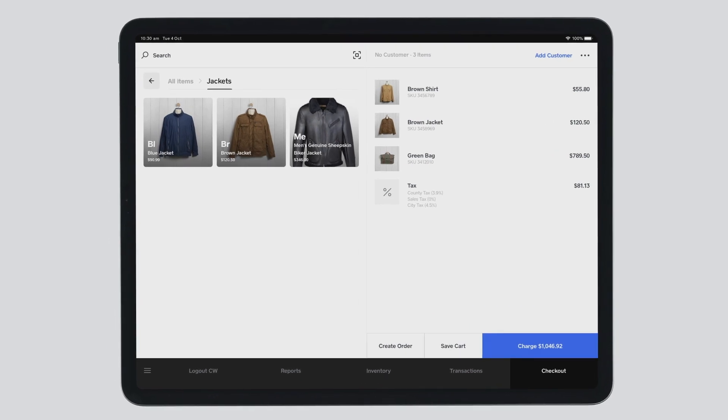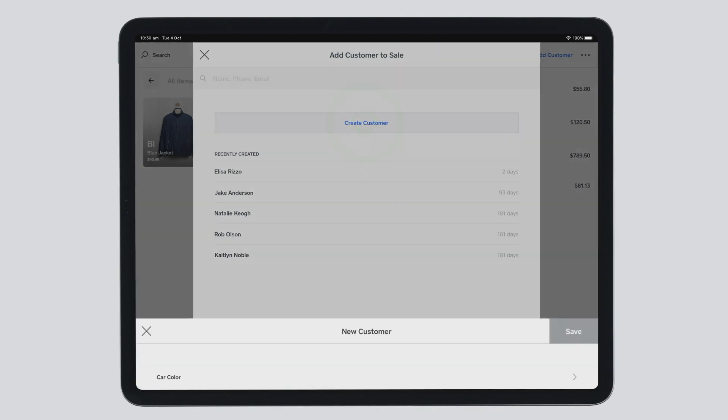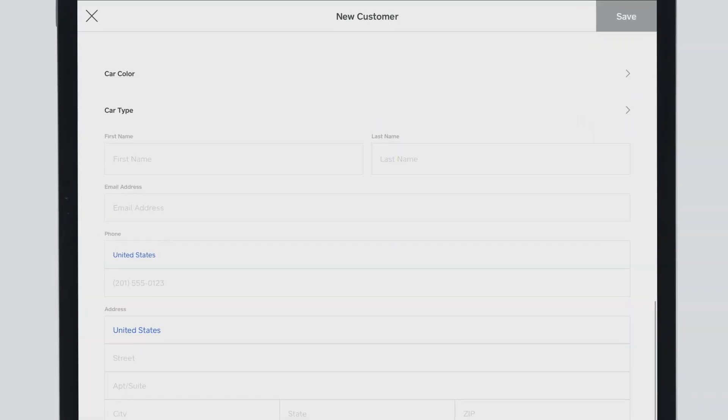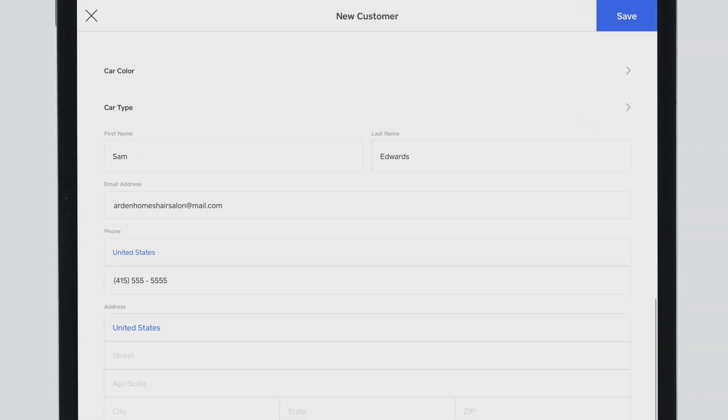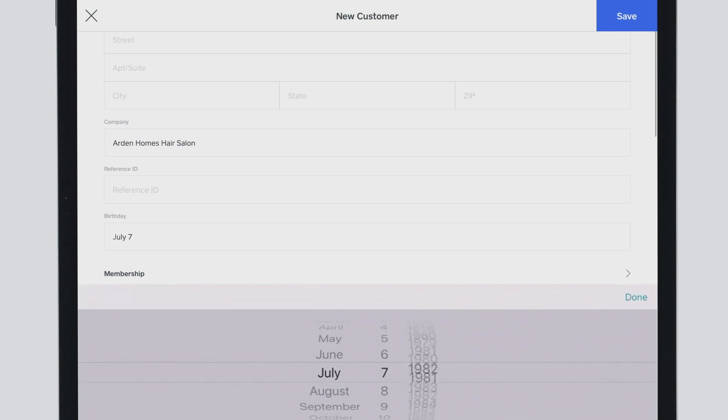To add customers to the cart, select an existing customer or create a new one on the spot. You'll be able to enter their contact information, add them to a group, or even add notes like birthdays and preferences.